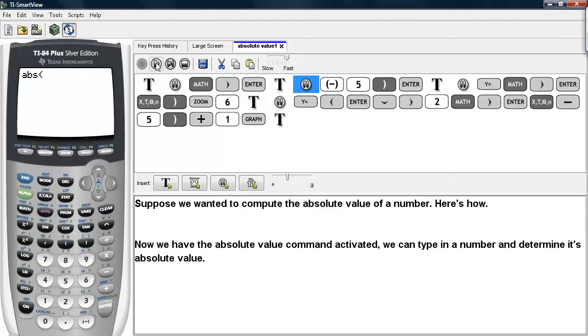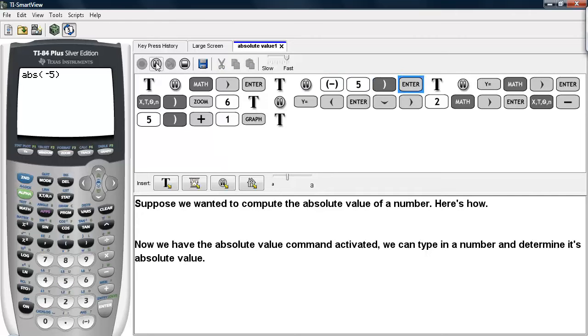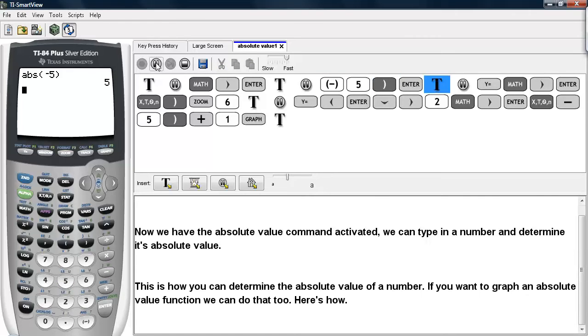Now we can type in the number that we wish to determine the absolute value for. So I'll type in negative 5 and hit enter, and we get 5. So this is how you can determine the absolute value of a number on the calculator.